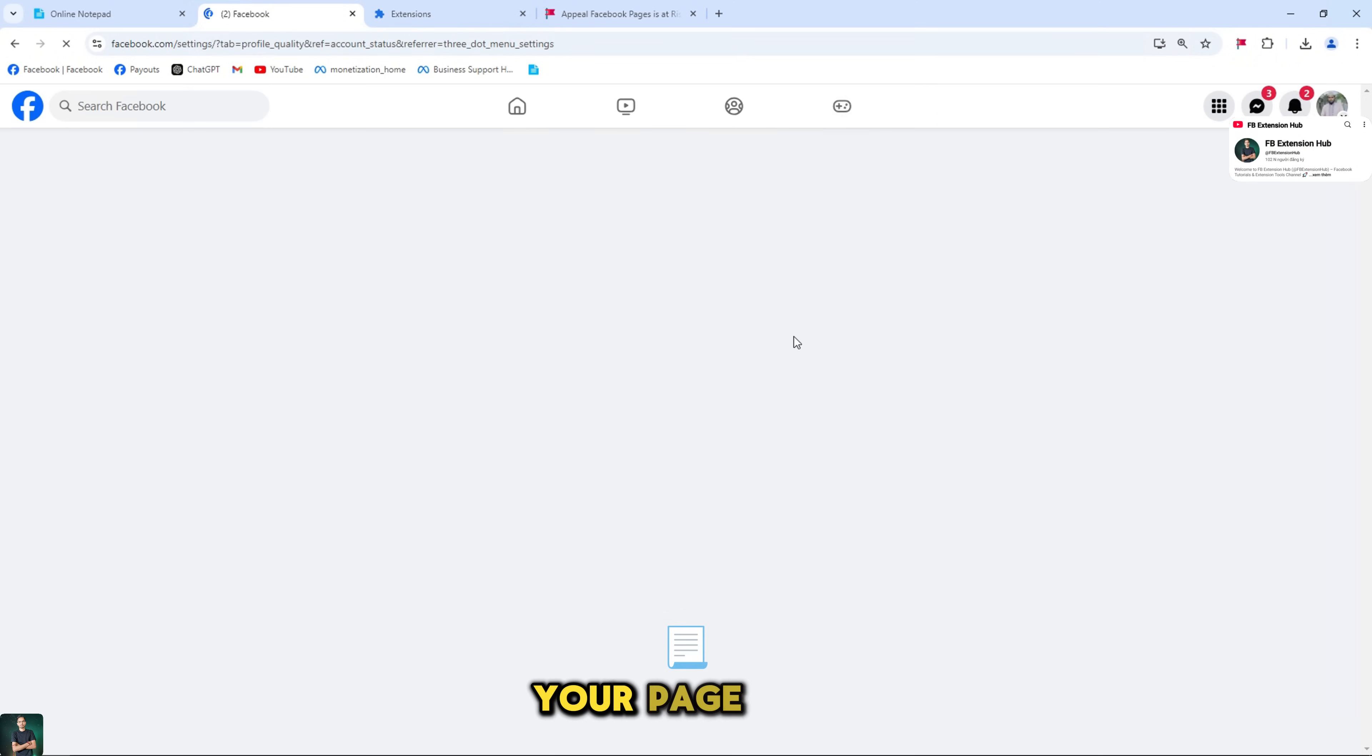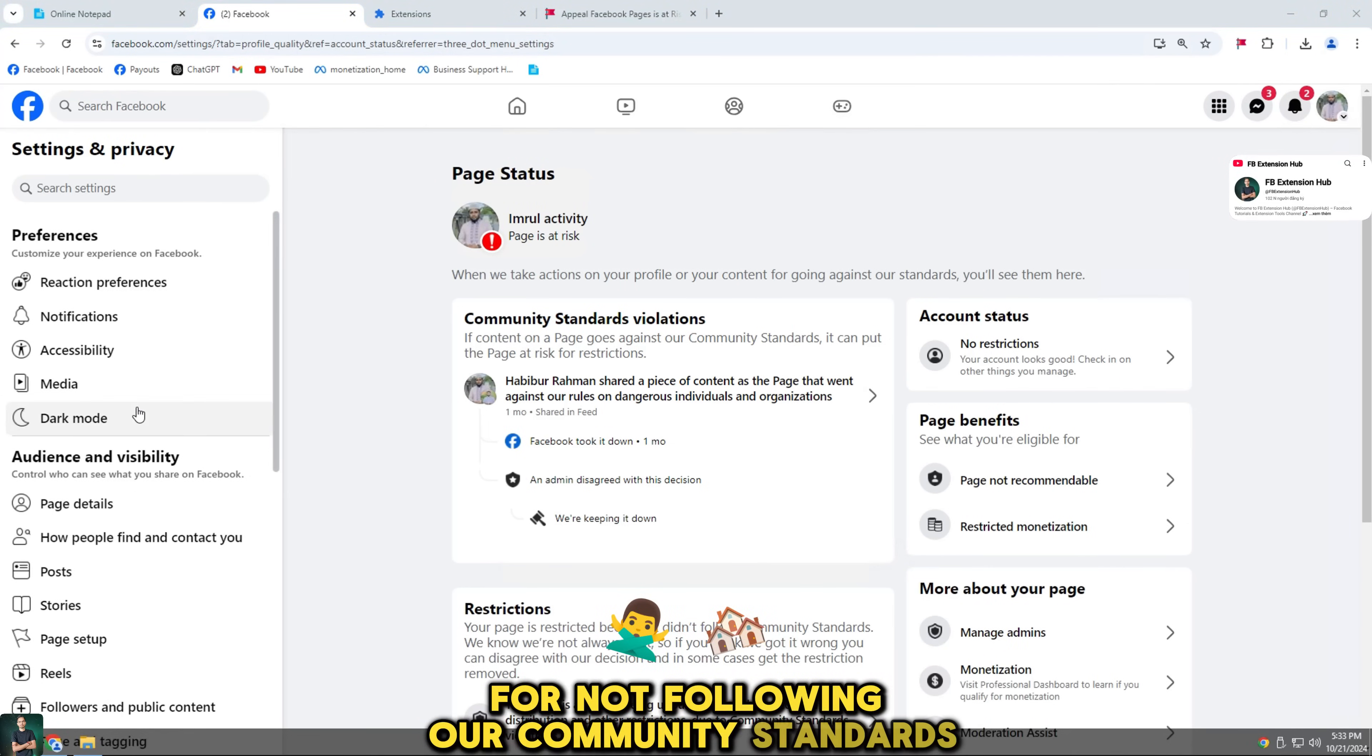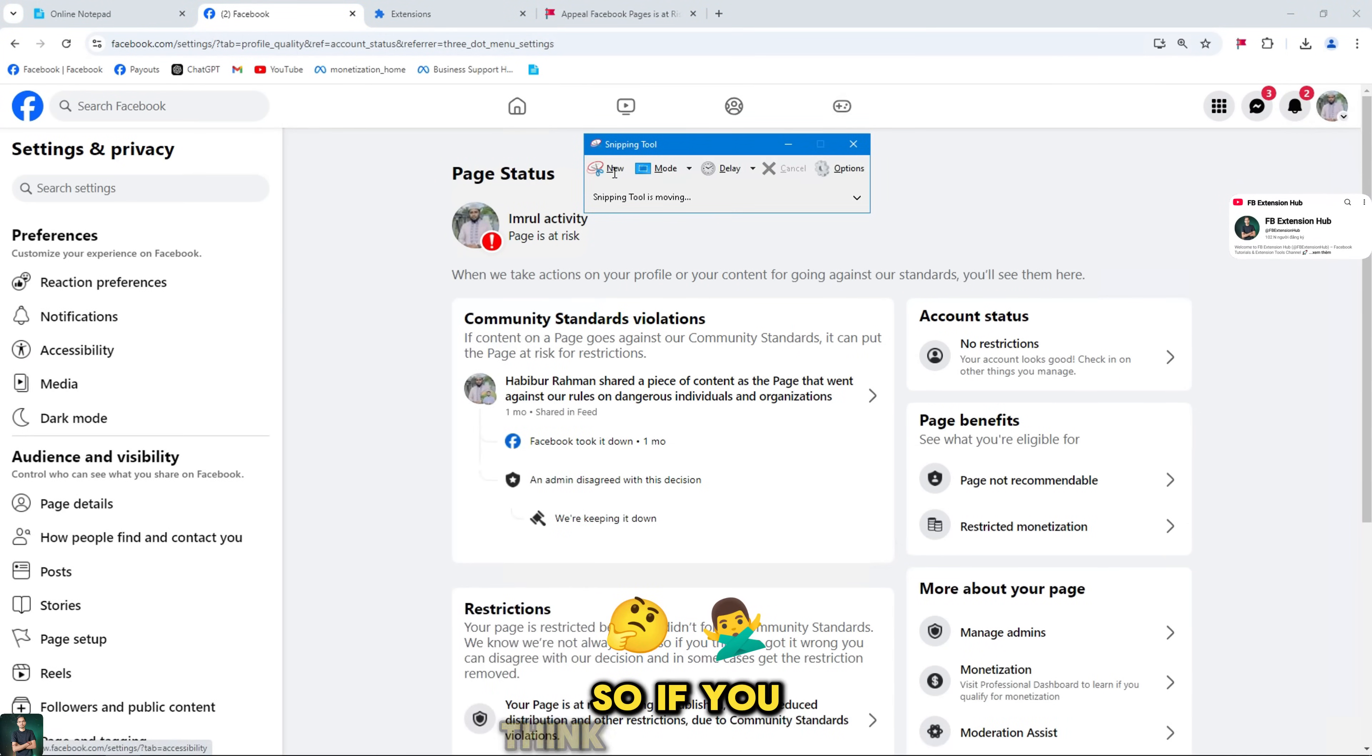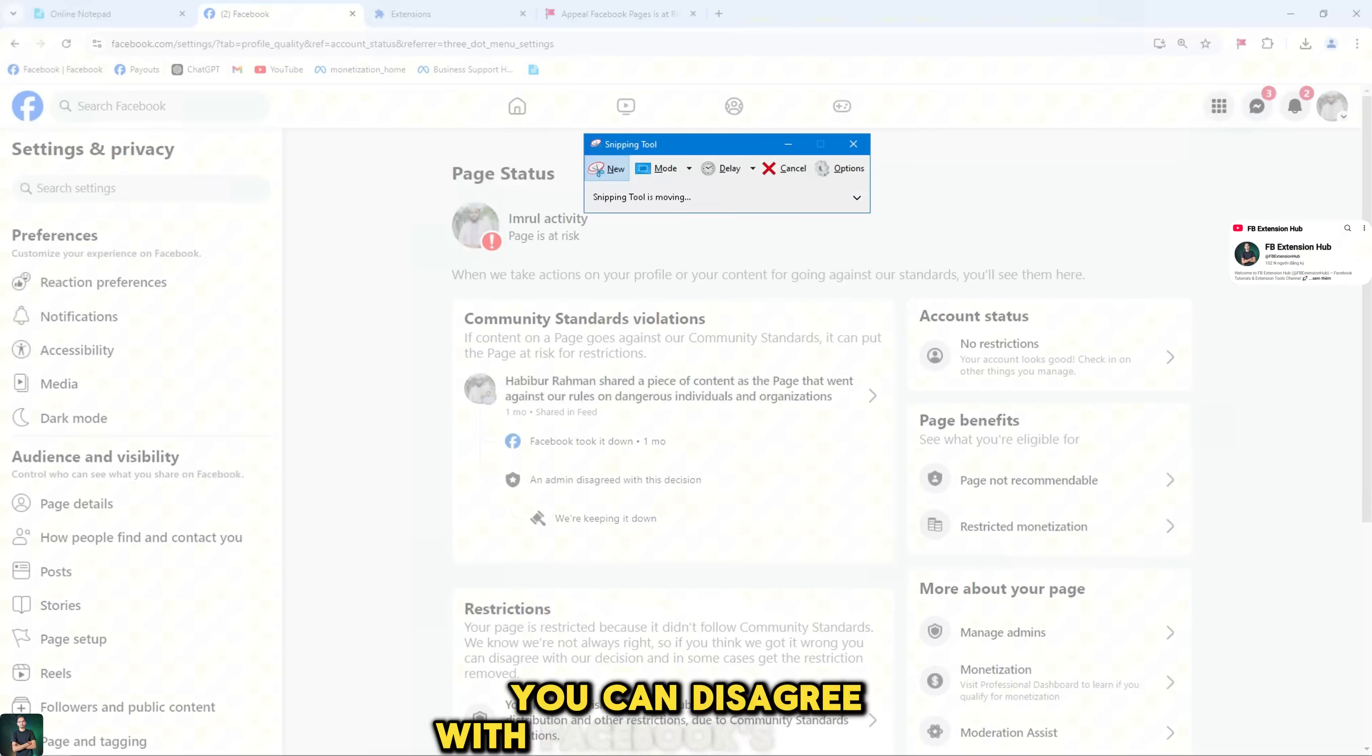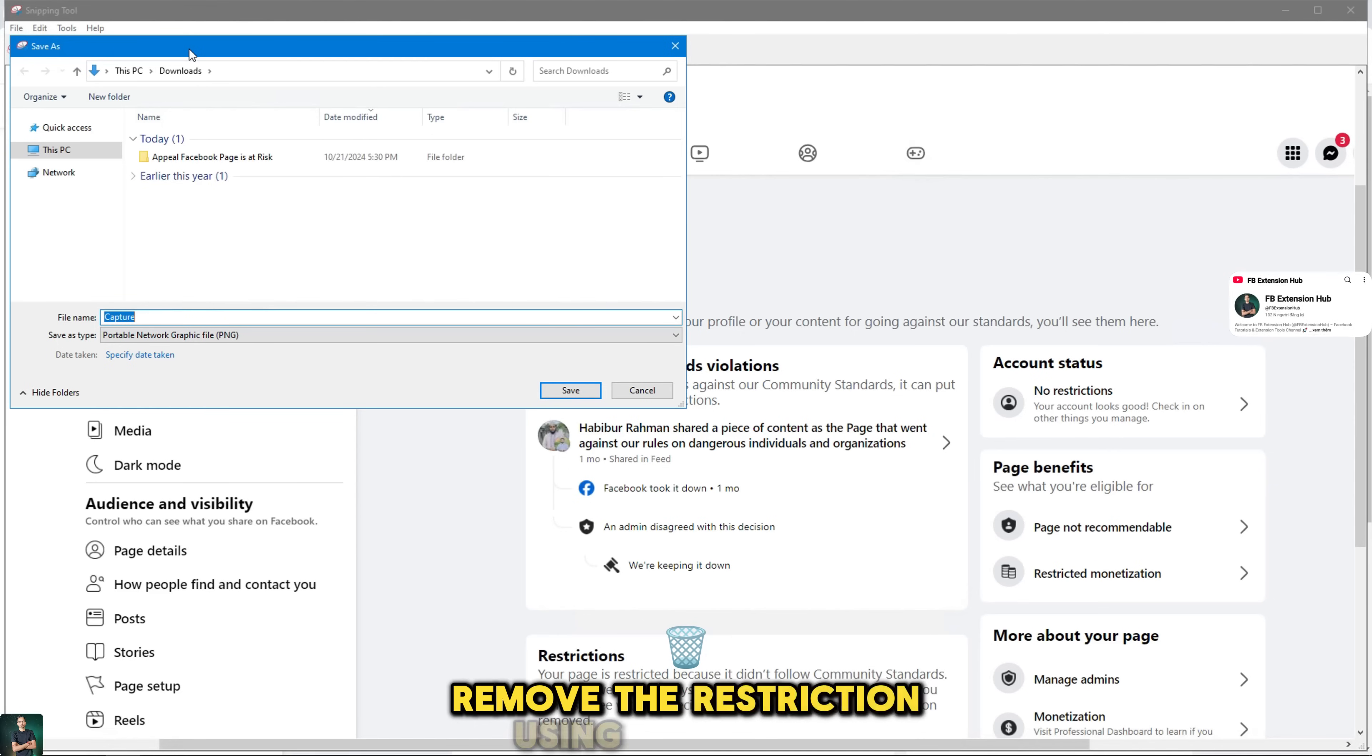Your page was restricted for not following our community standards. We know we're not always right, so if you think we're wrong, you can disagree with Facebook's decision and, in some cases, remove the restriction using this method.